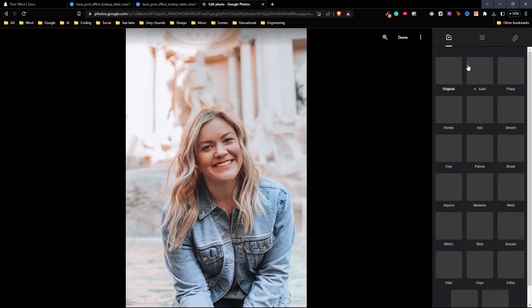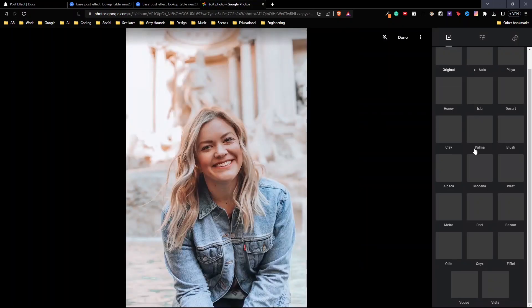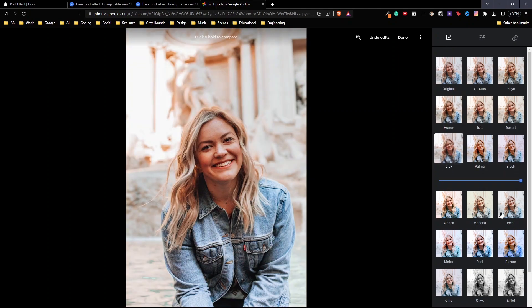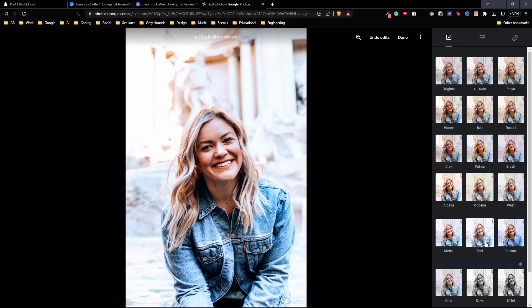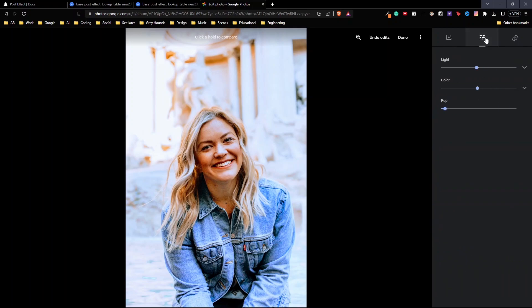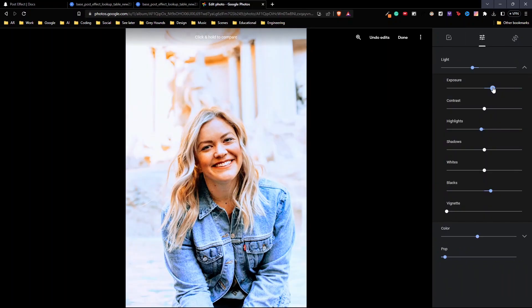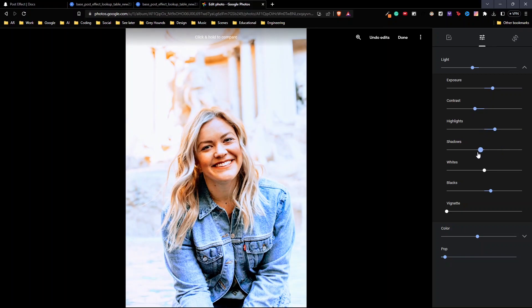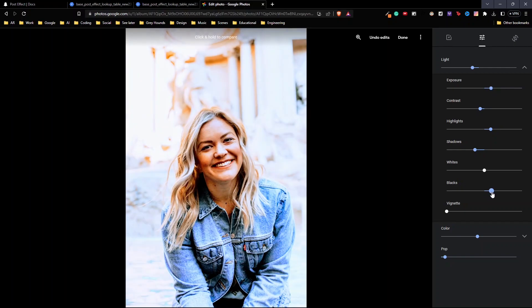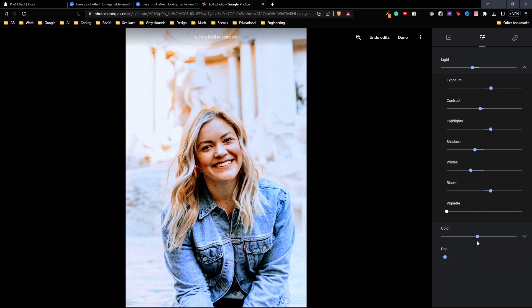Then you can use the filter options here. There are a bunch of ones here. What you can also do is go into base adjustments and change a bunch of things here. Increase exposure, contrast. I'm going to go ahead and make the changes. You can make this however you'd like it. I think this is looking good for now.